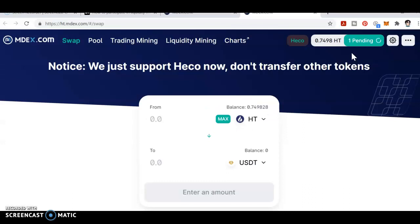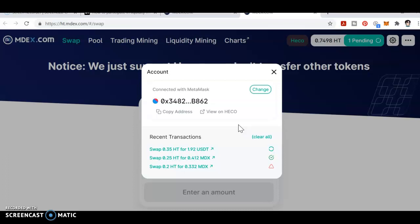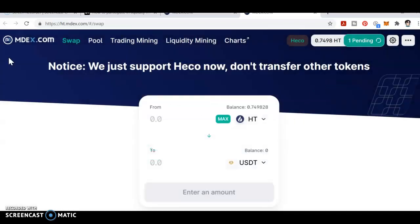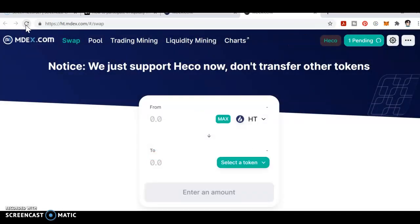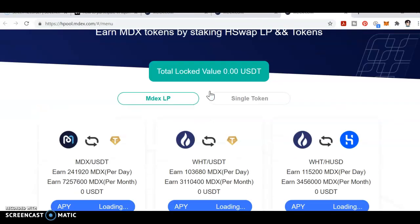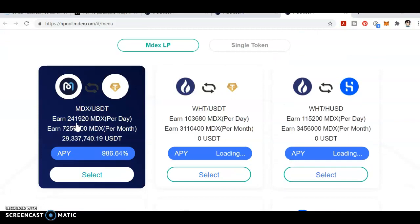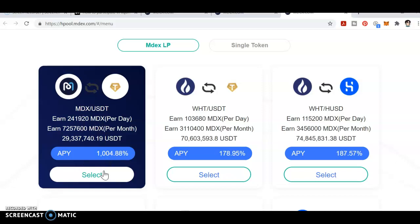If the transaction fee is low, sometimes it fails — this was happening to me yesterday the whole day and I was not able to record the video. I'm swapping 0.35 HT into 1.92 USDT. When the transaction is submitted, it will show 'view on explorer.' Now let's go to liquidity mining — you can see MDX-USDT earns 24,190 MDX per day and the percentage is 1004%, which is very high.